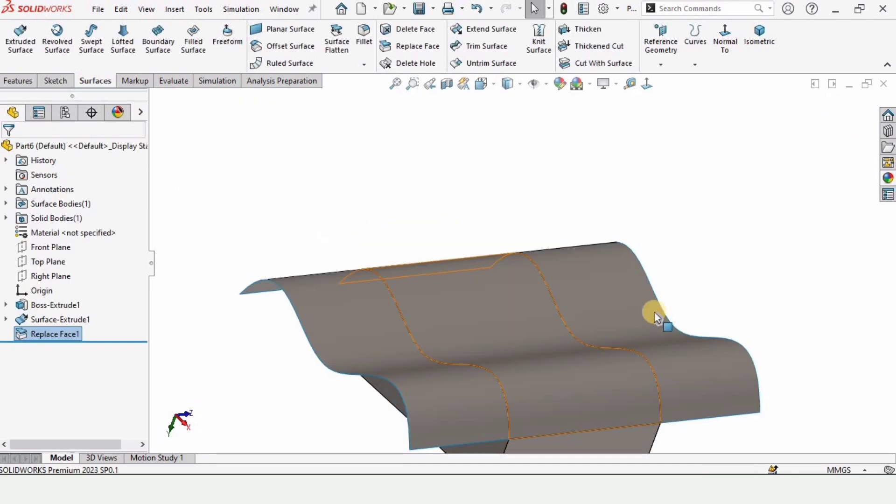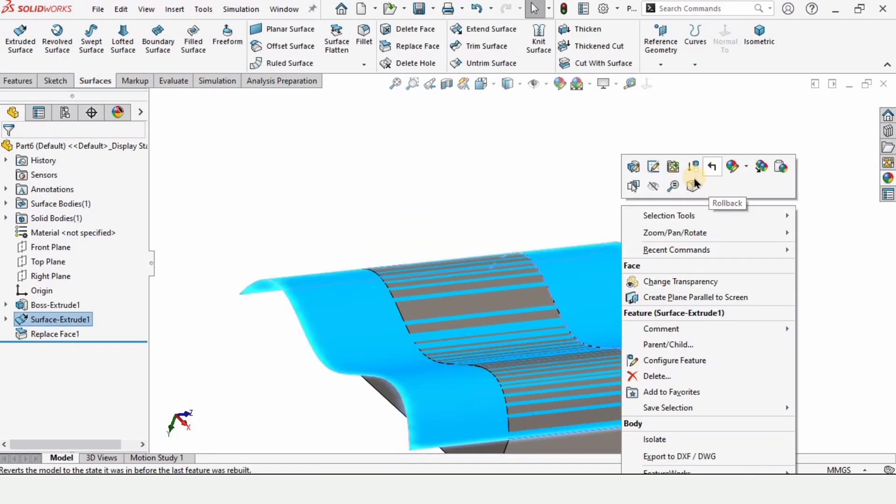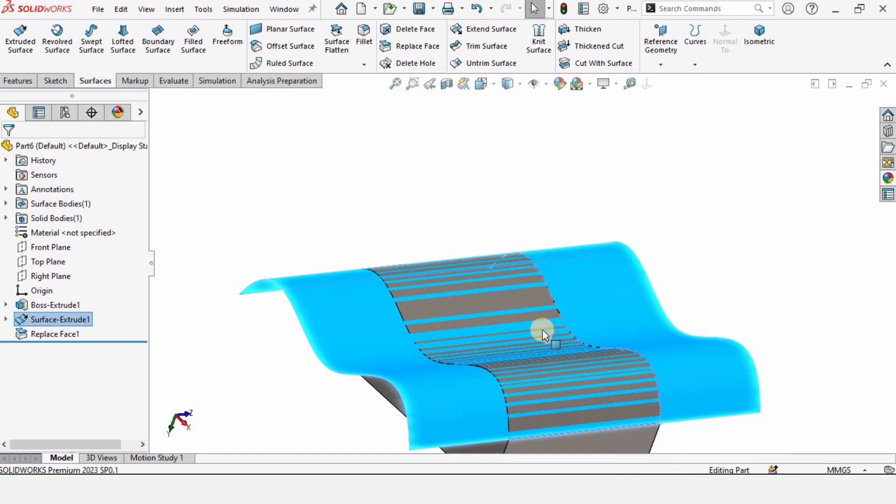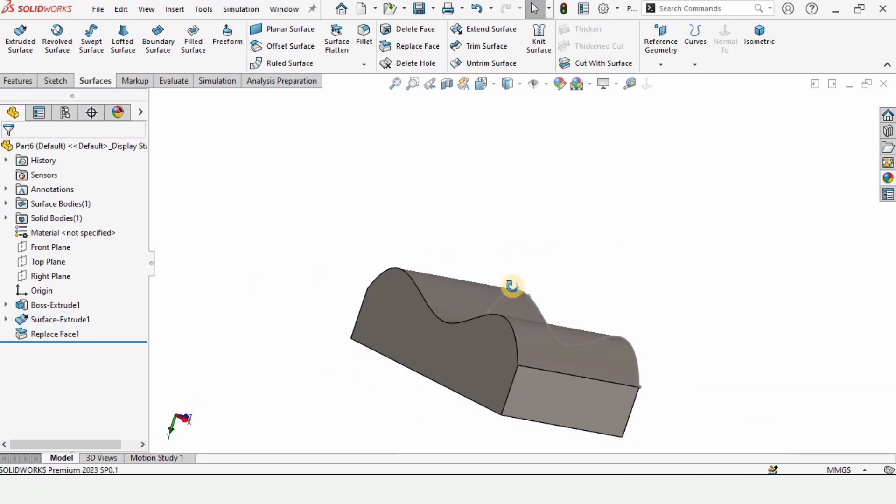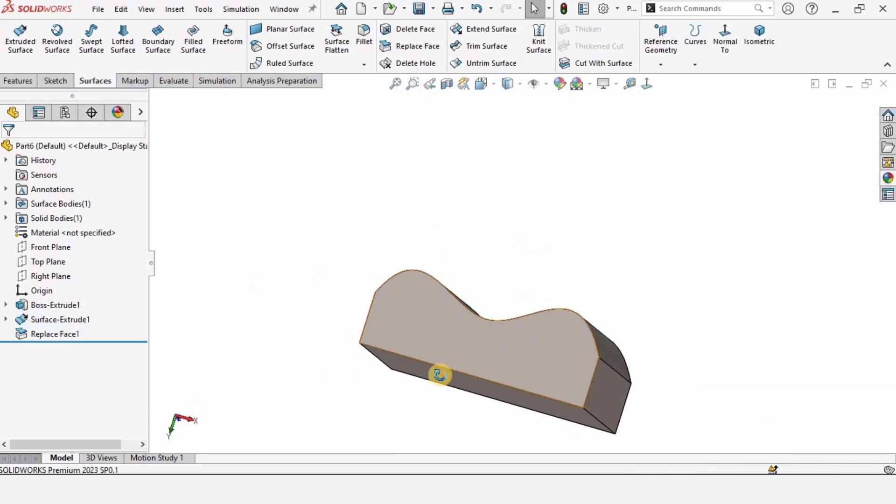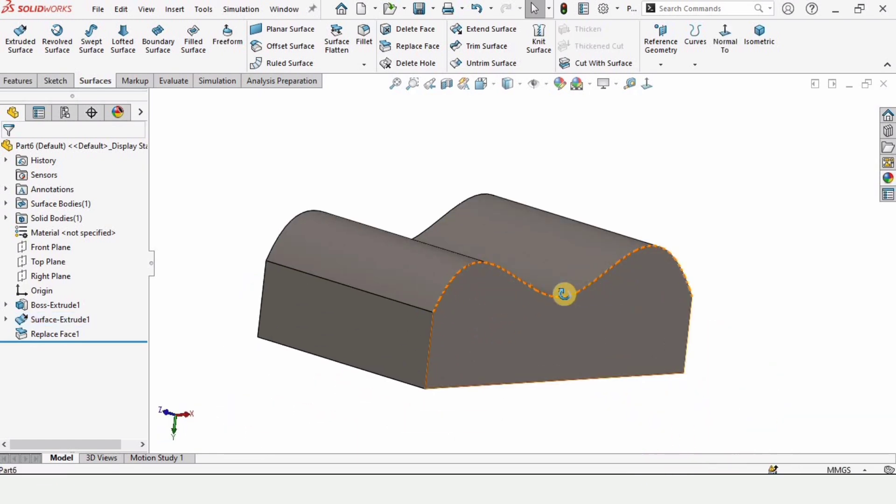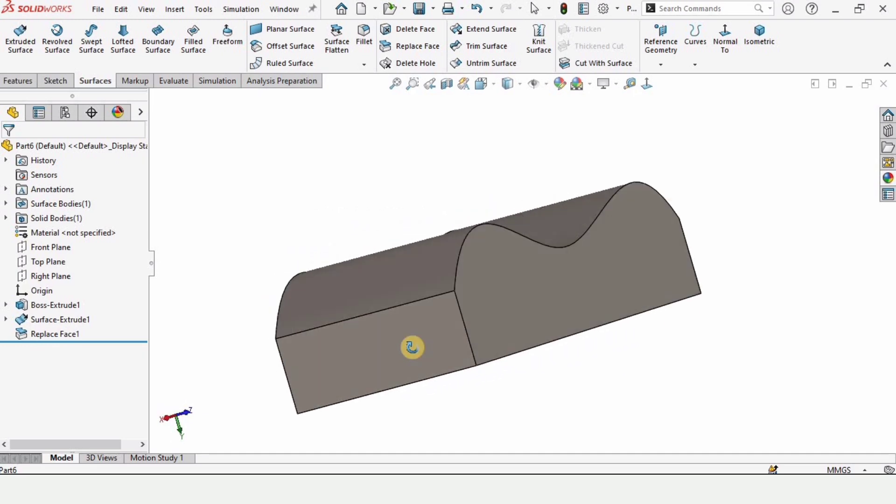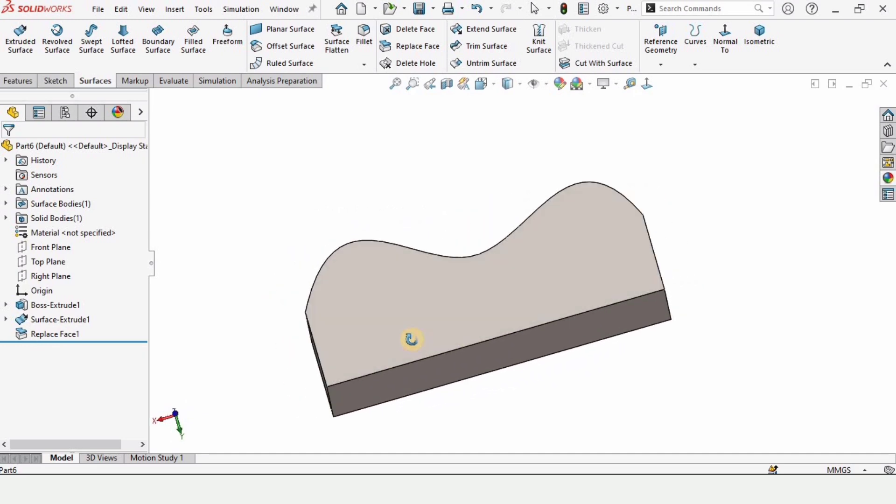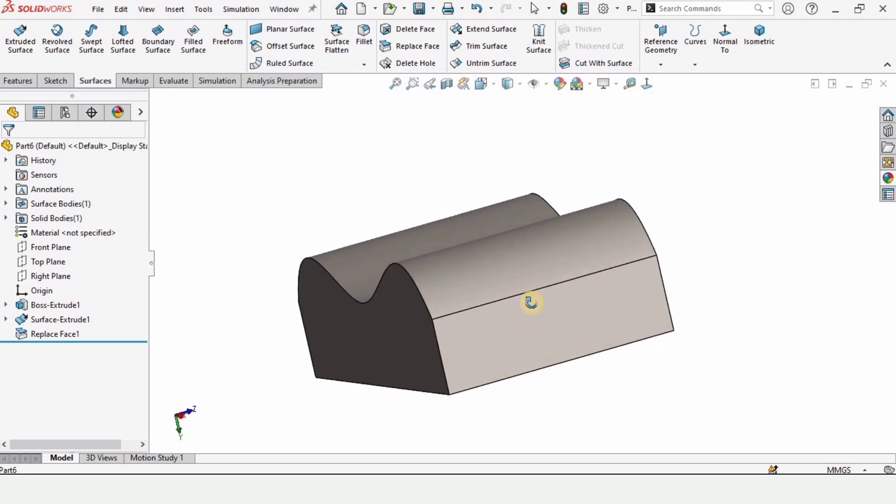When we check this, we have to hide this one because there is no more use of that surface. By using this replace face we can get this surface like this.